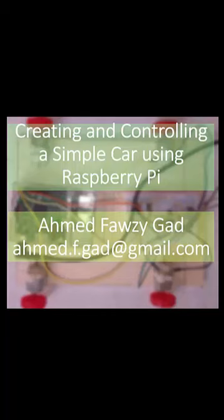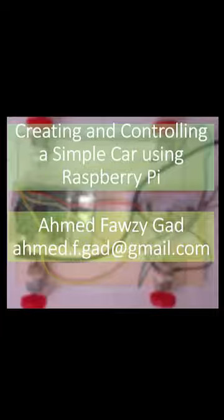Hello everyone, I'm Ahmad Gad, a teaching assistant at the faculty of computers and information in FAN University in Egypt. In this video we will create a car that is controlled using Raspberry Pi.